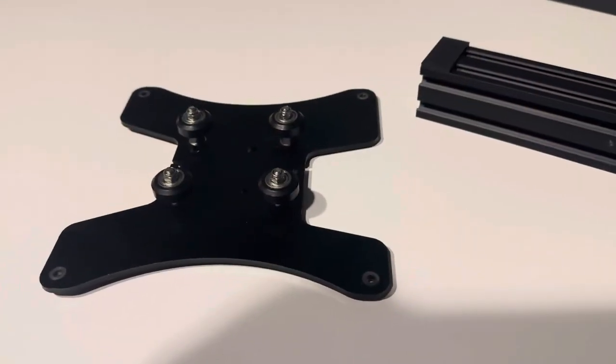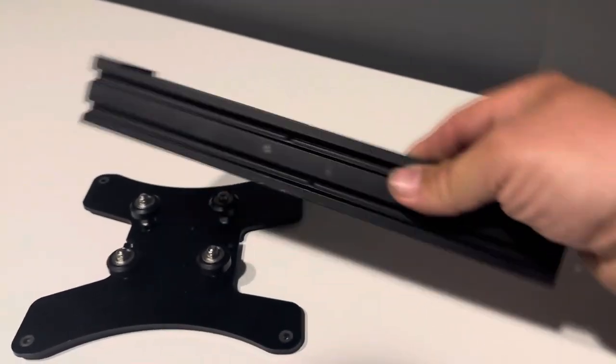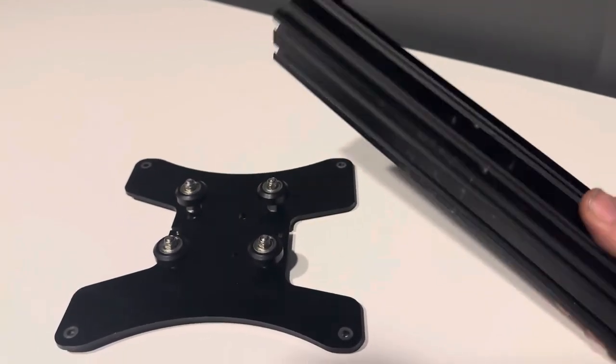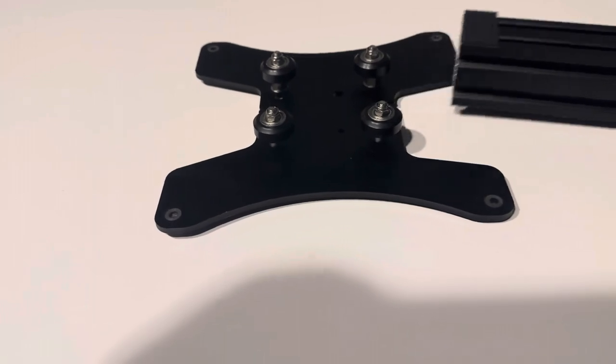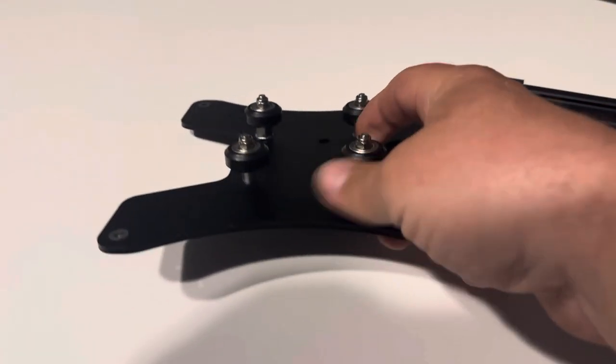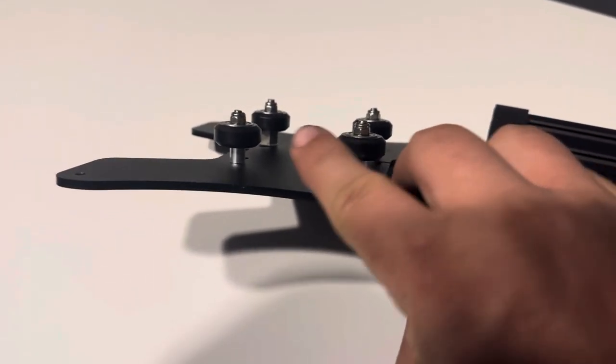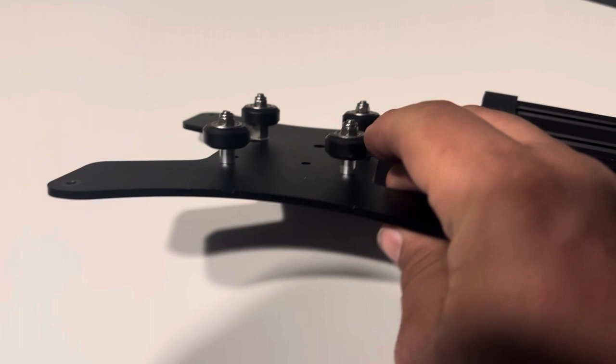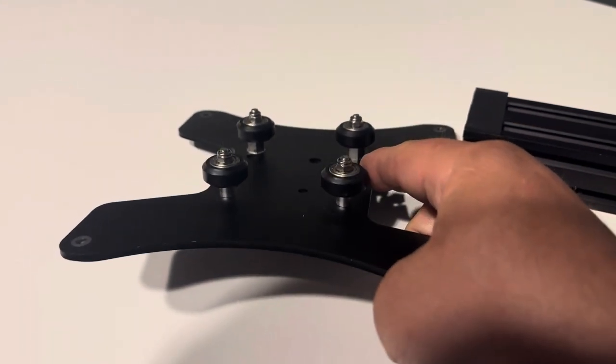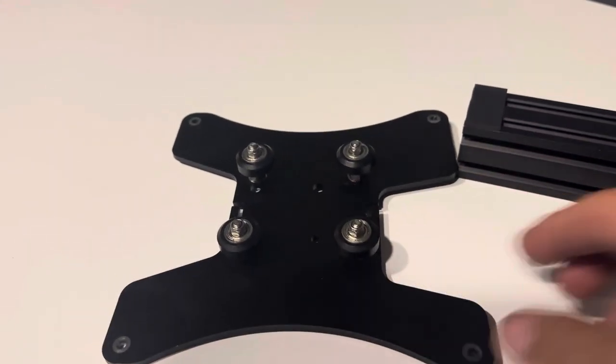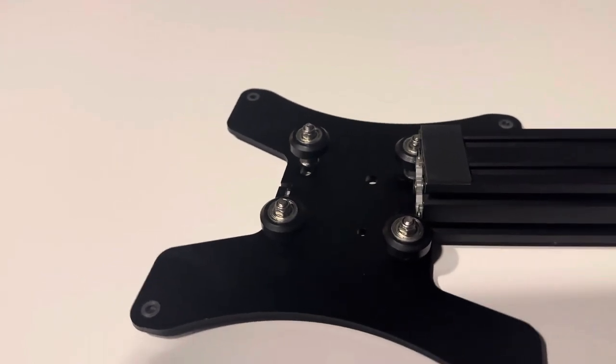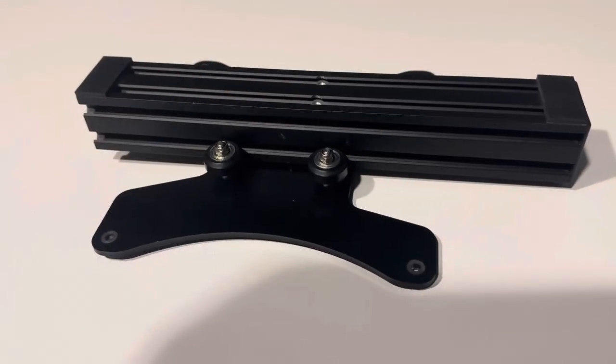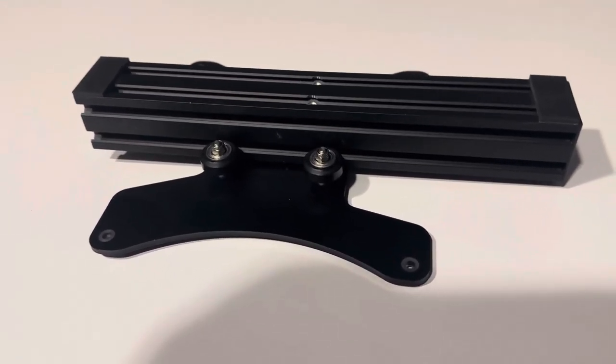First thing we're going to do is we're going to take one of the feet here. It doesn't really matter which one. And we're going to slip it into the base. Just make sure that you have the posts on one side and the eccentric nuts on the other. And you should just feed right on in through there. Just like that. It's just hard to do with one hand.